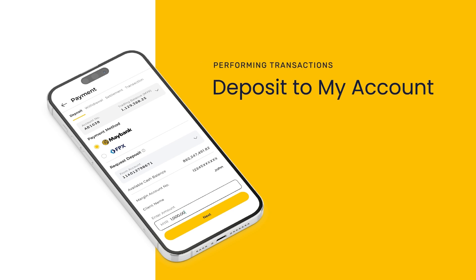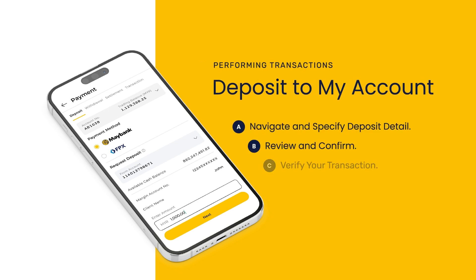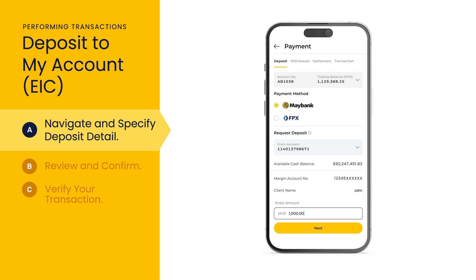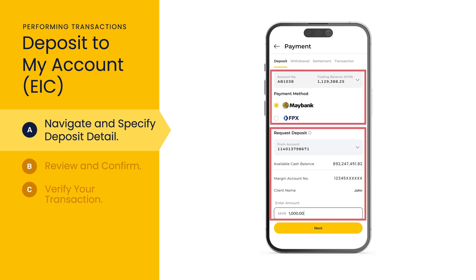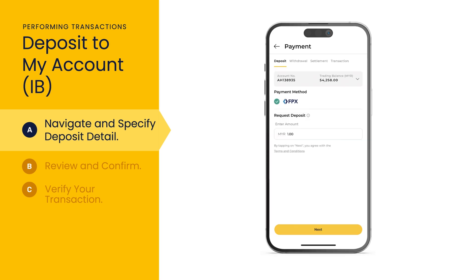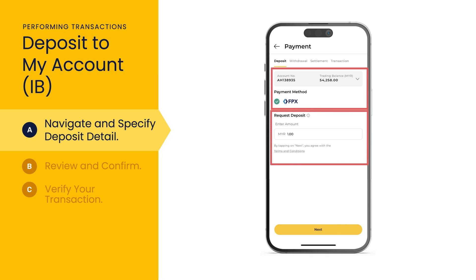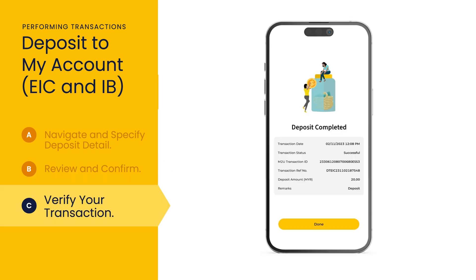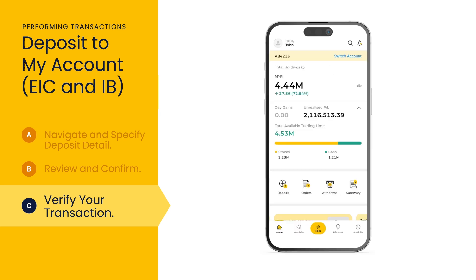Deposit funds into your account swiftly and securely. If you sign up via EIC, select deposit on the dashboard, then select the relevant account and payment method, and select FPX. Input request deposit details and tap next. Review your deposit request details before selecting confirm. Tap done once you have reviewed the details of the transaction. You may view a summary of your deposit transaction by tapping summary on the dashboard.